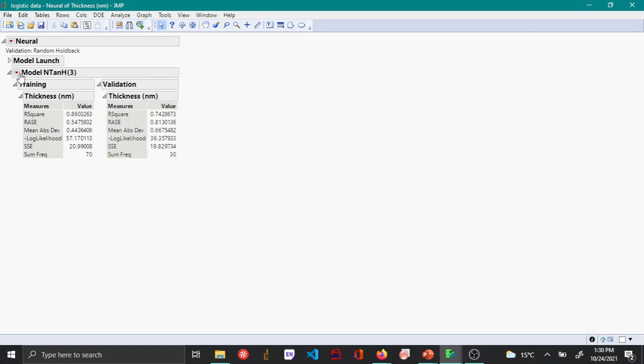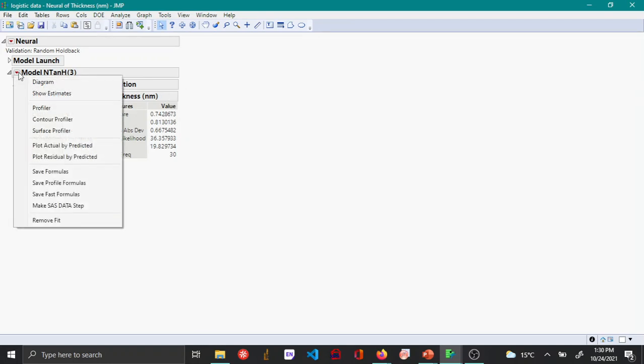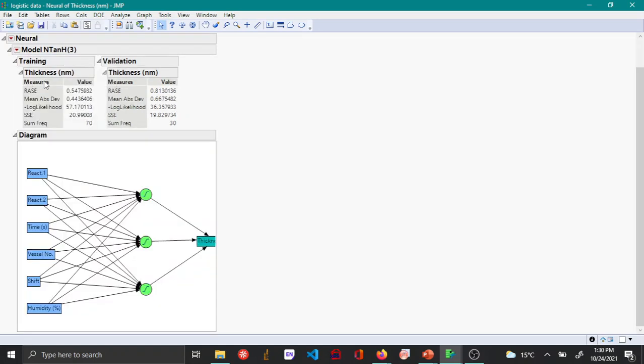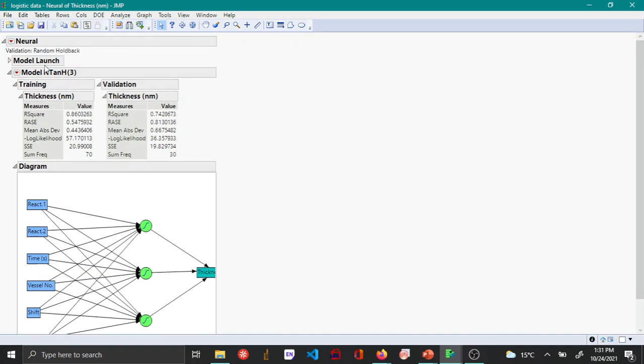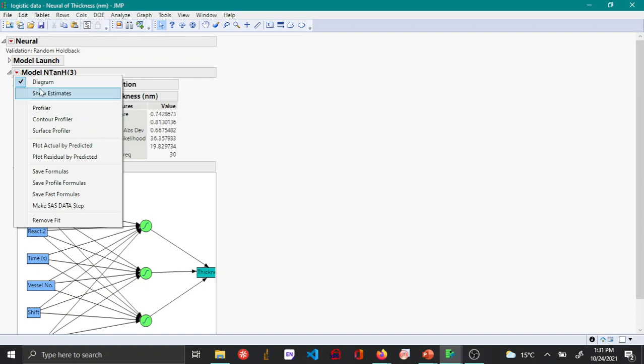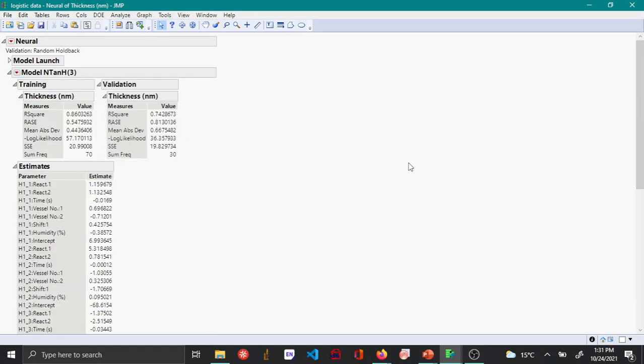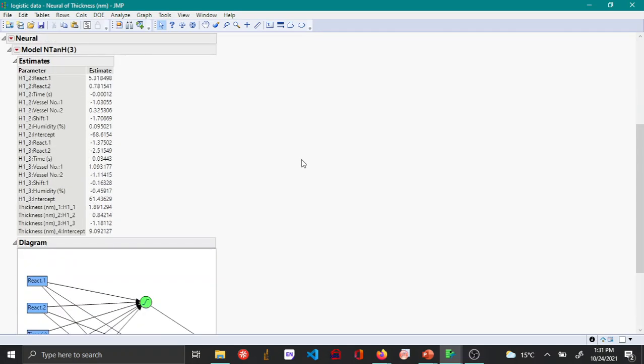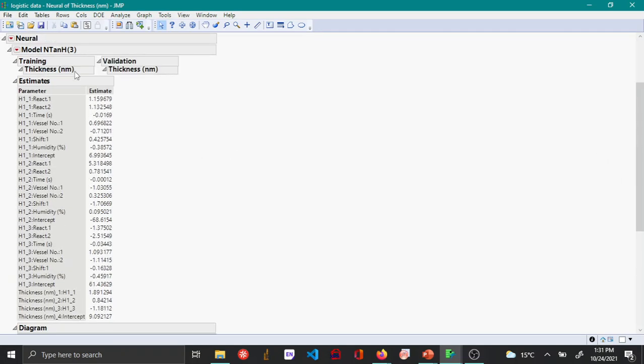Additionally if you click on this red triangle option here and say Show Diagram you can see the neural network that was used. Here you can see that there are 3 hidden layers or 3 tan functions which have tried to relate these 6 variables to thickness. You can also say Show Estimates. These are the estimates of the parameters. For each tan function there is an intercept as well as the estimates for the different levels.